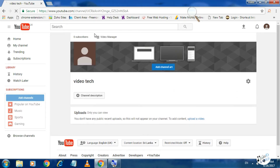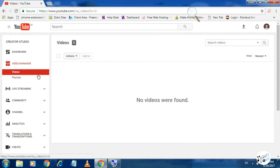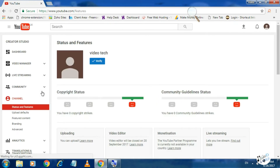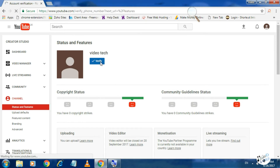Next, let's see the video manager. Let's click on the channel. Let's verify the reference and click on verify. Let's click on the text.